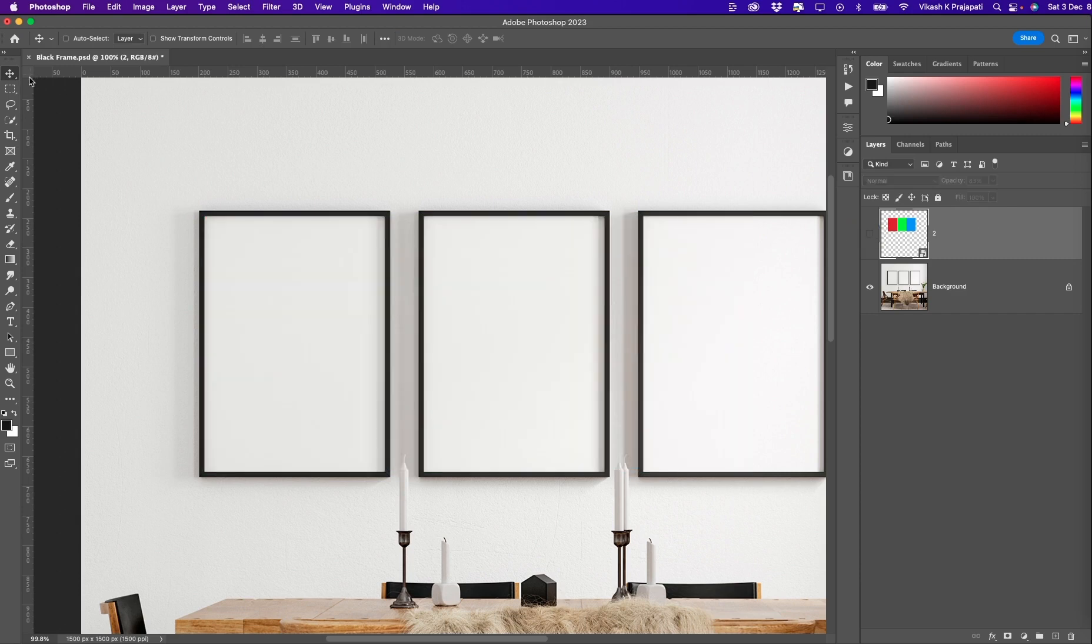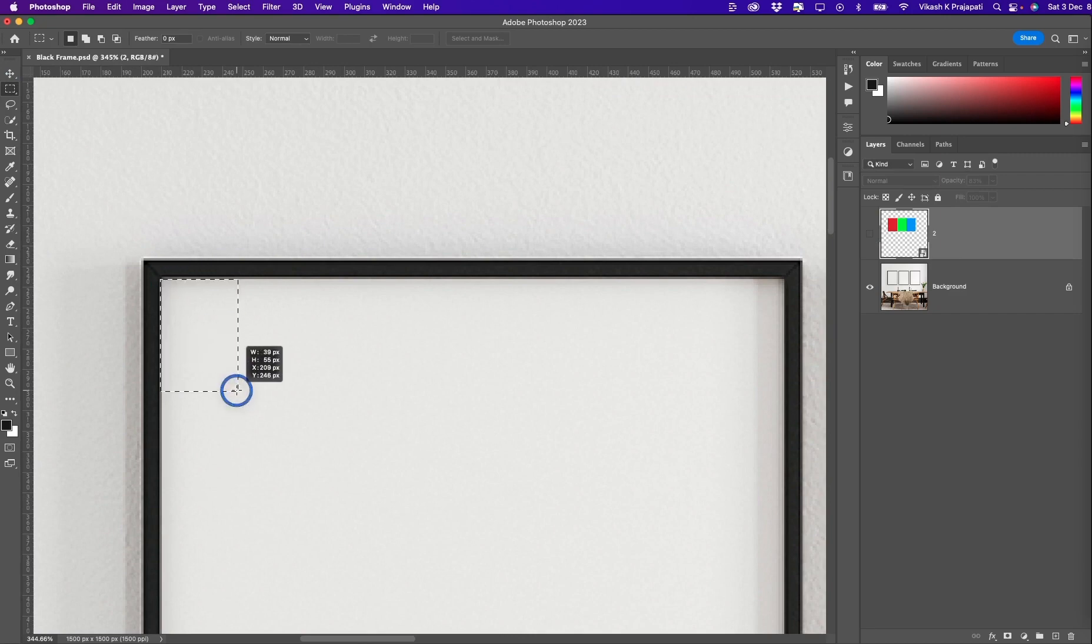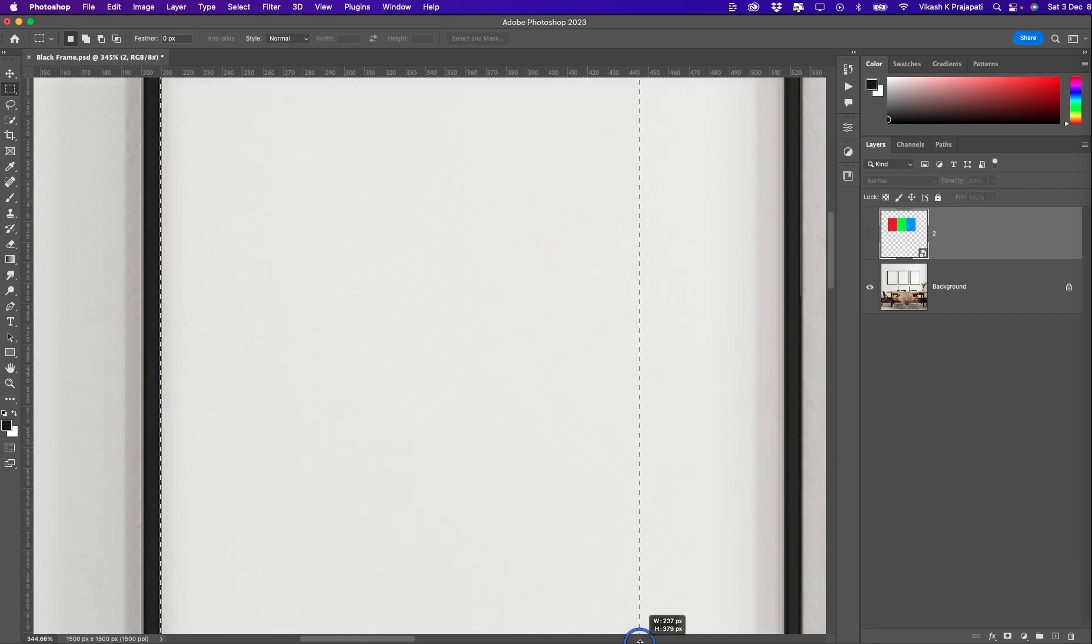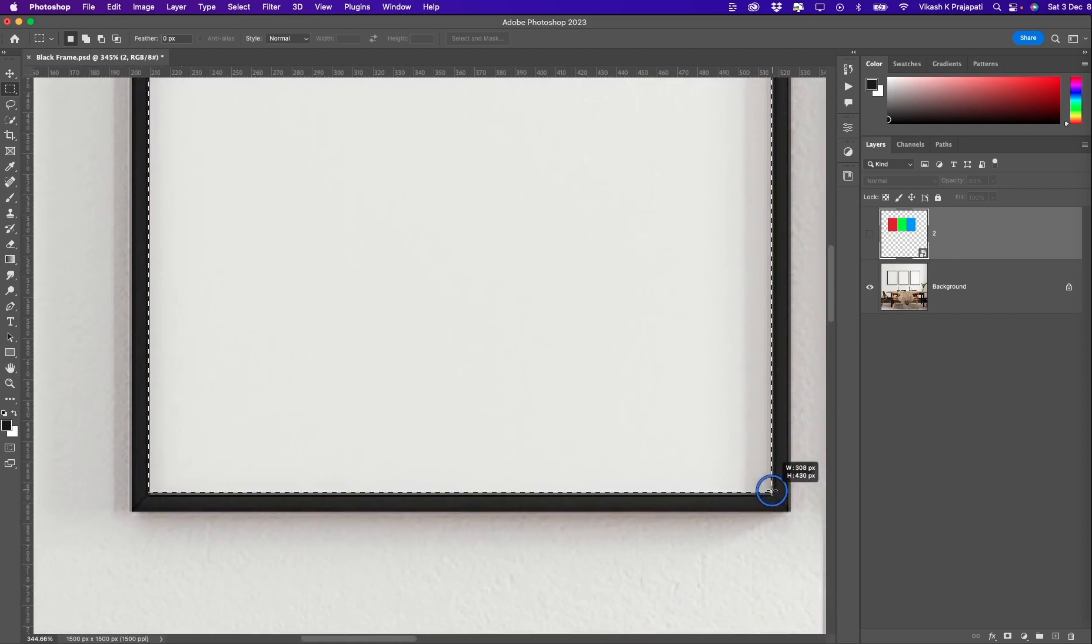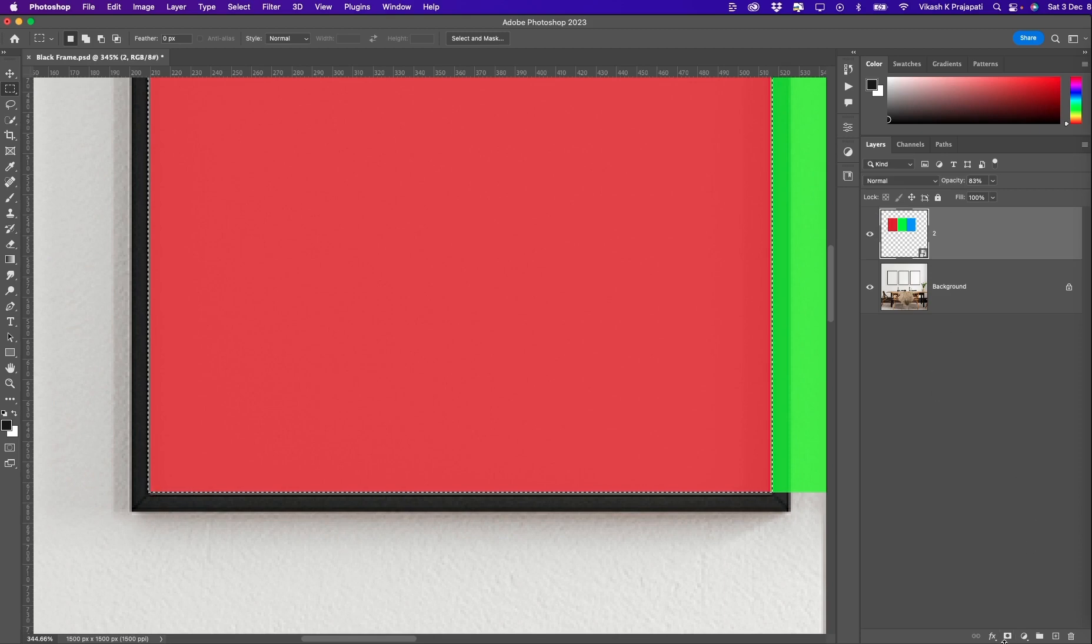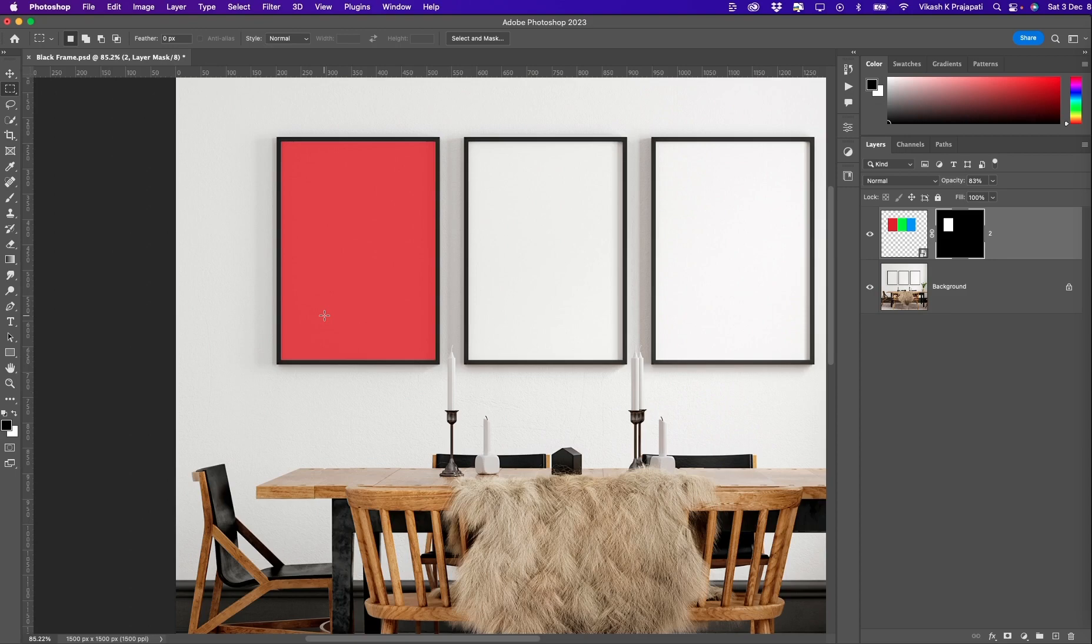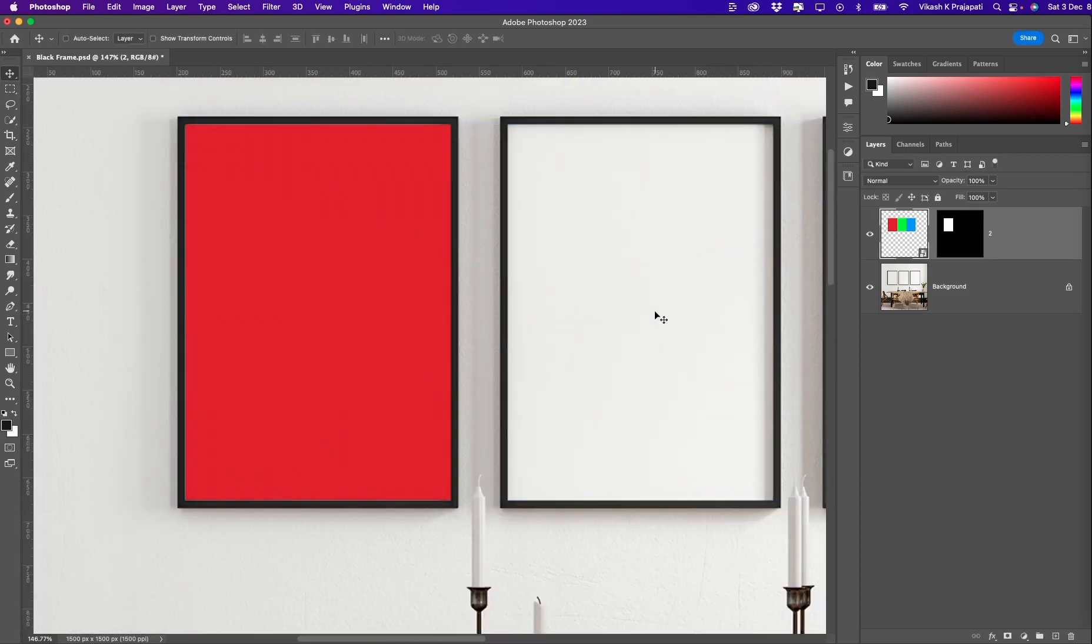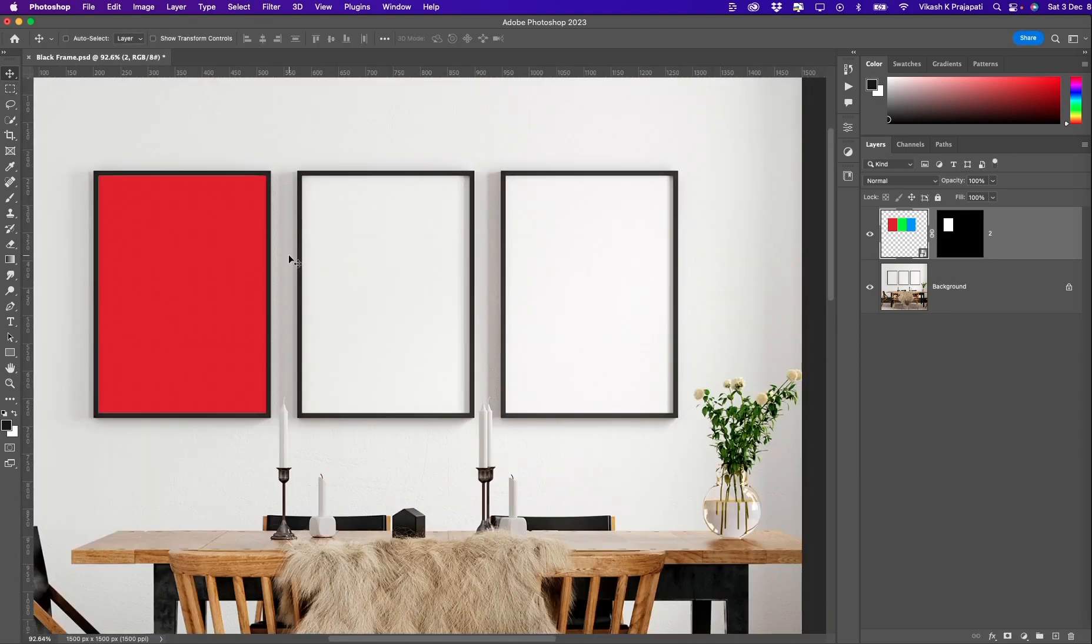Nudge this a bit here on the right. Now take the marquee selection tool and make a selection out of the white frame that we see in the first frame. All right, and using this we will put a mask on this smart object layer. I think we are perfectly placed now. So we have done this red part on the first frame.